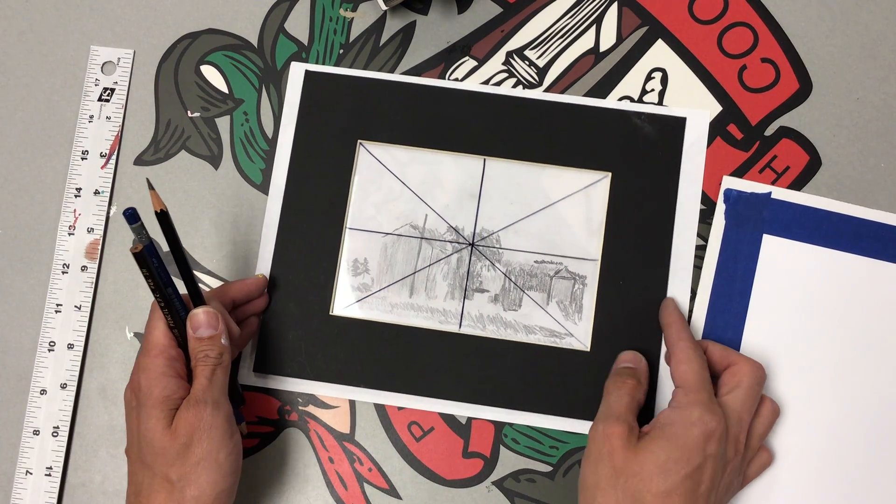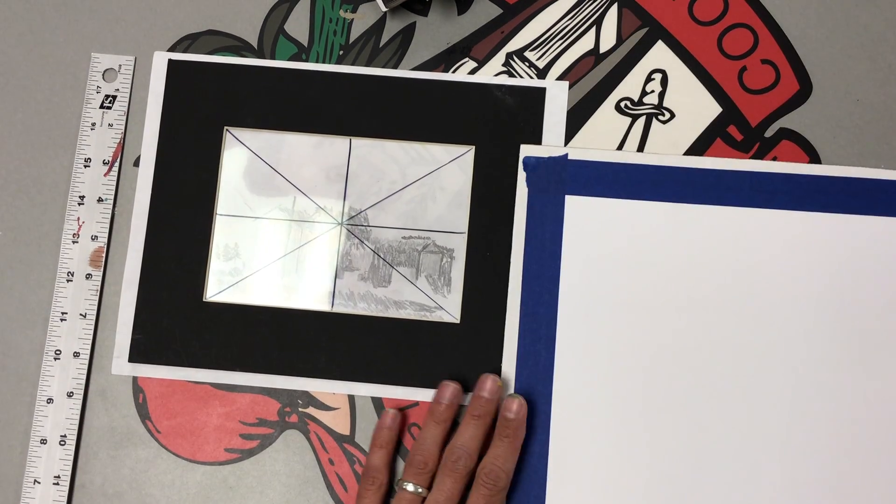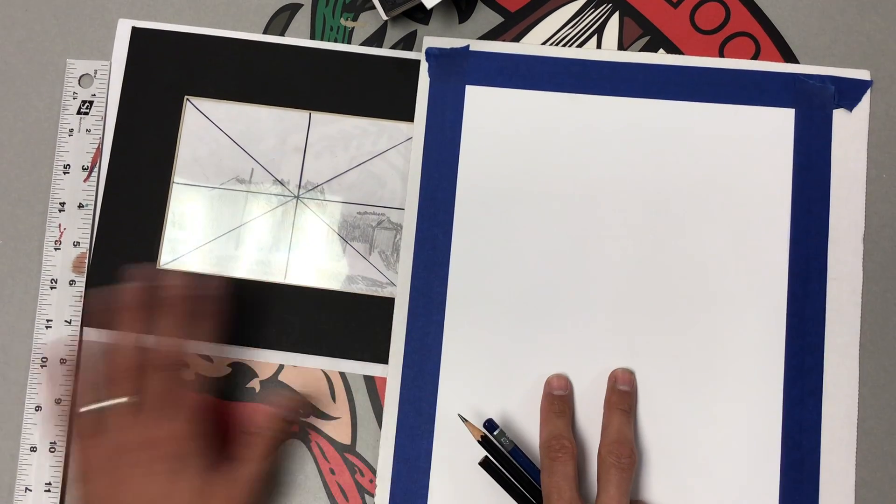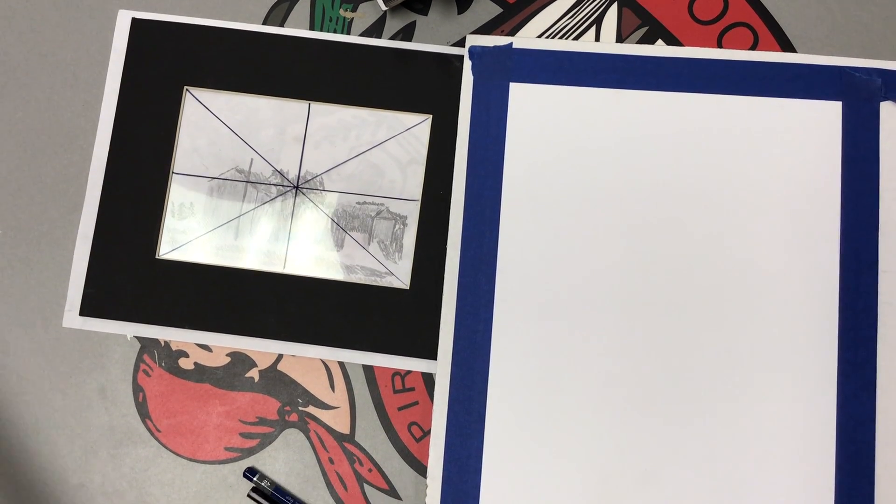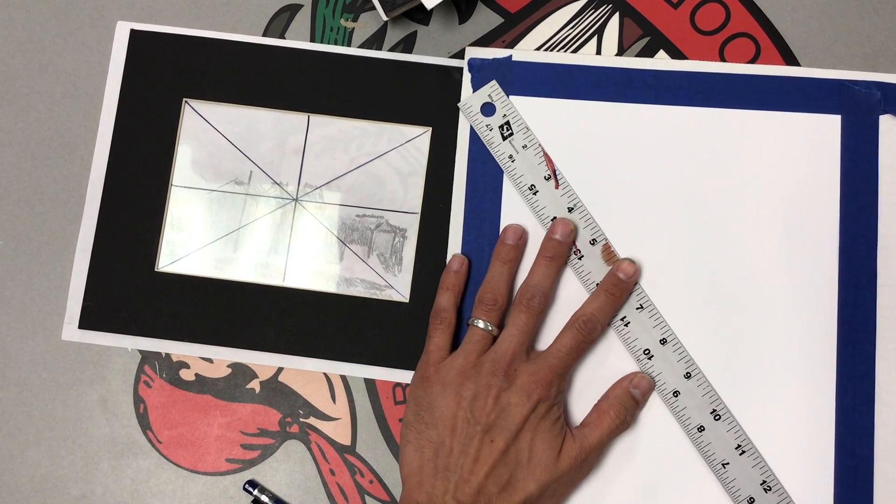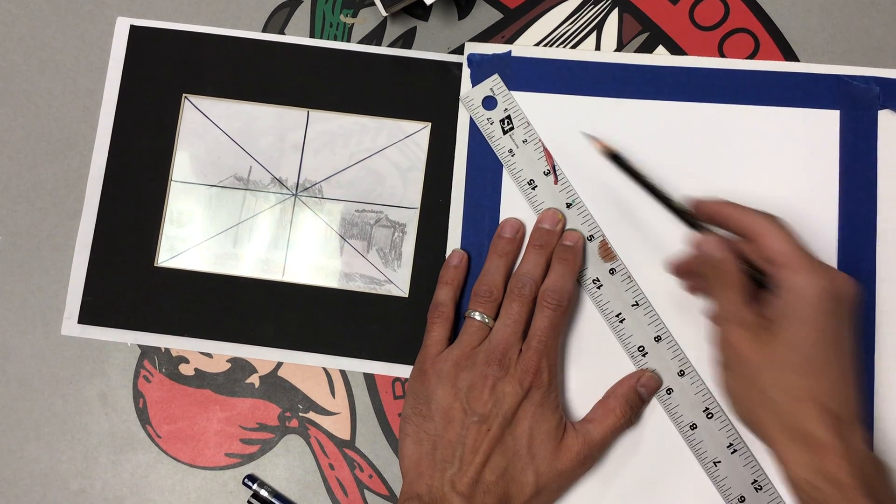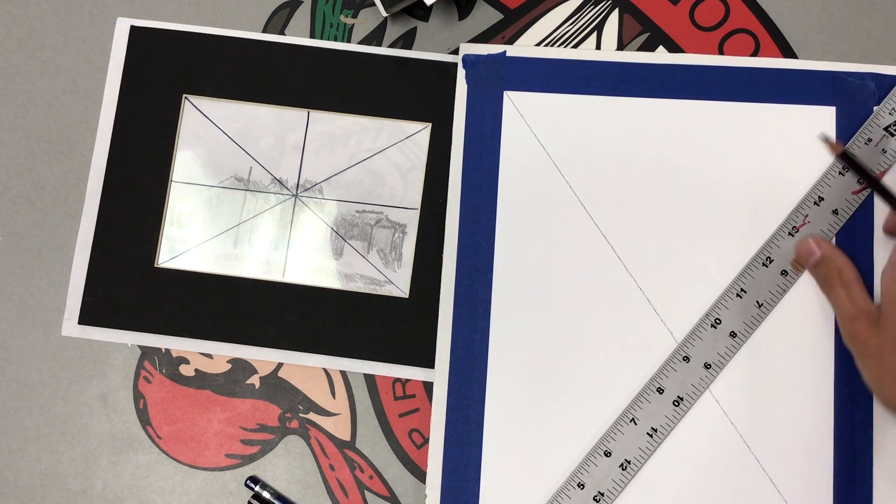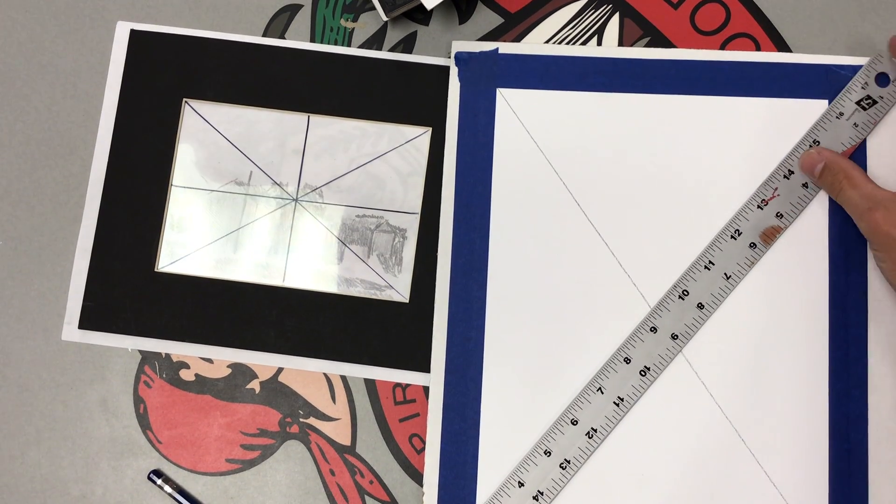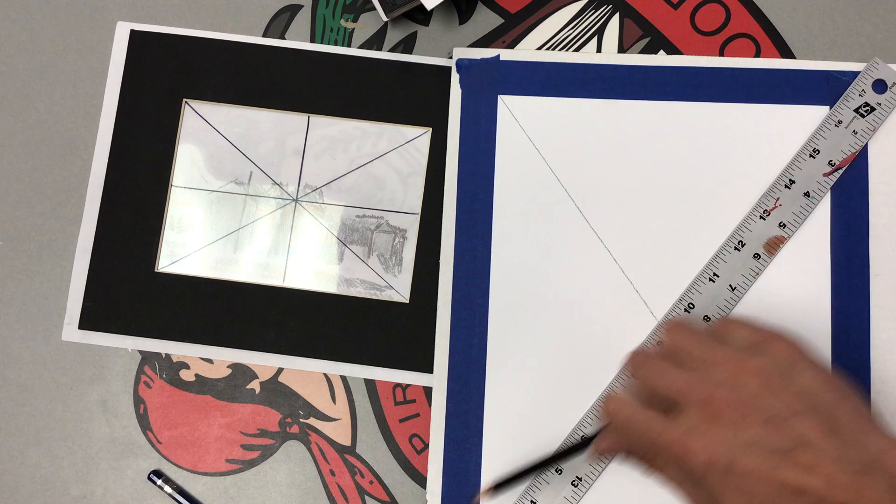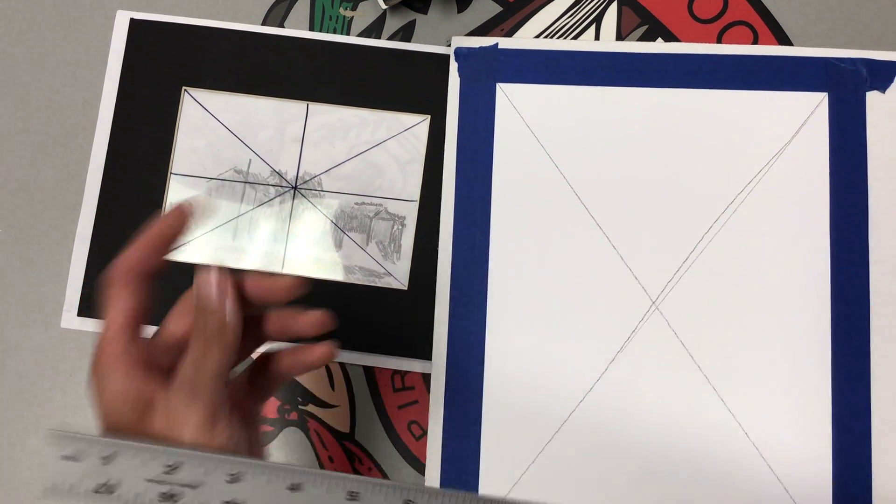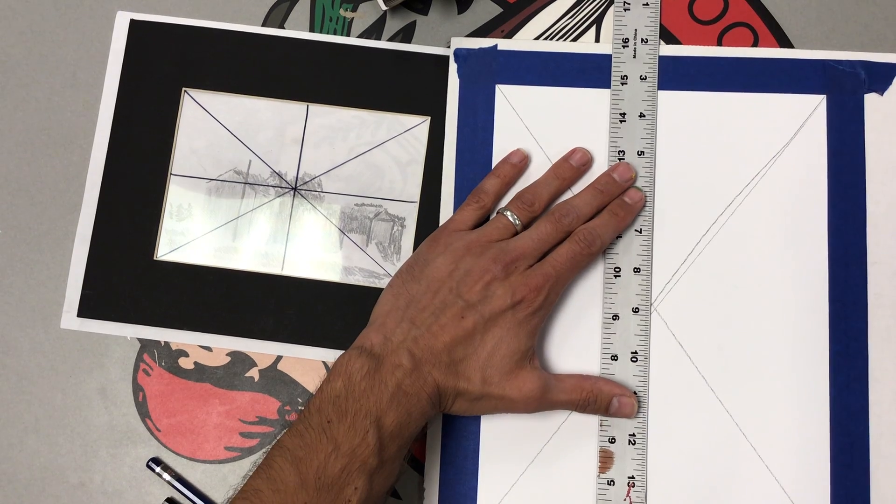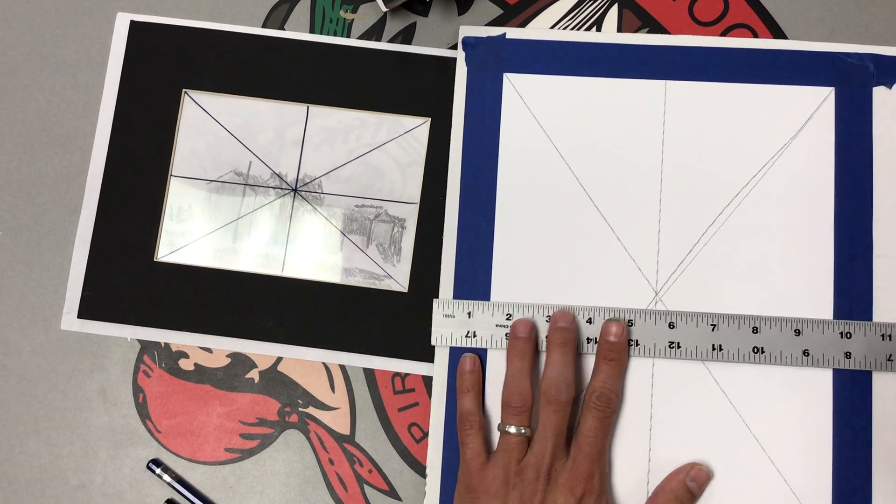But first we're going to practice by simply taking our paper that we've already stretched and put onto a board, and we are going to lightly draw this cross here or star that you see here. The way I do that is I start by going from corner to corner. So I line up with one corner, line up with the other corner, simply draw a light line. It doesn't need to be a dark line, just nice and soft.